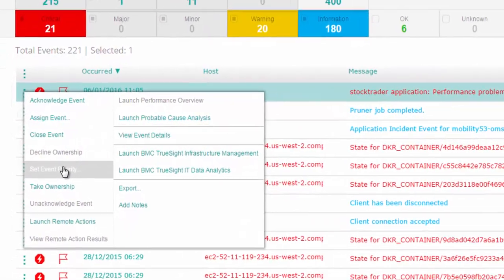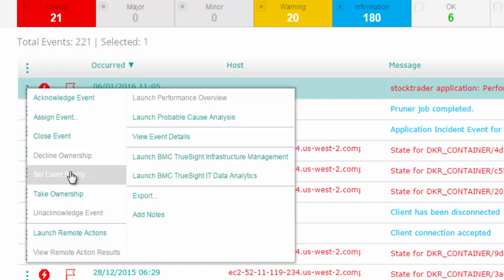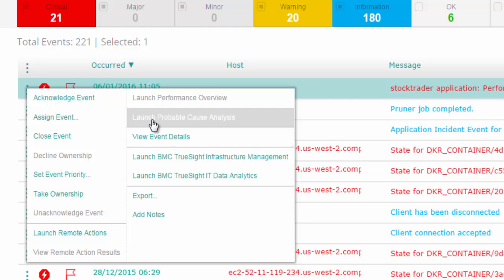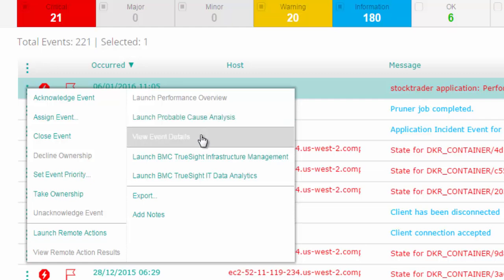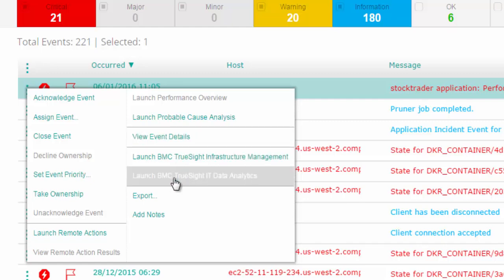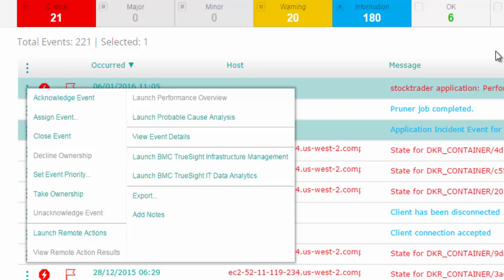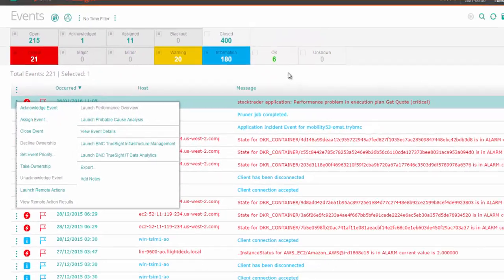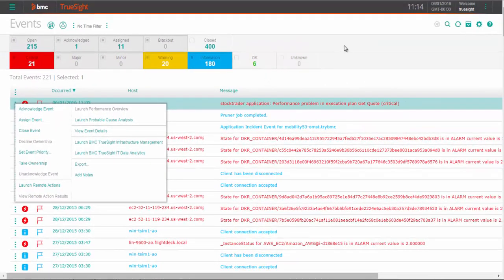For example, you can claim it for yourself, assign it to one of your team members, export it to another department in your organization, do probable cause analysis, or pivot to in-depth analysis of the context of the event in infrastructure management or log analysis with IT data analytics.